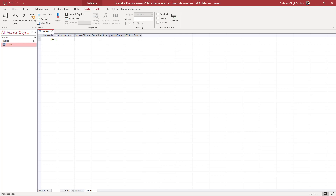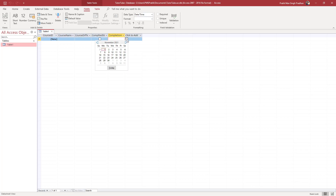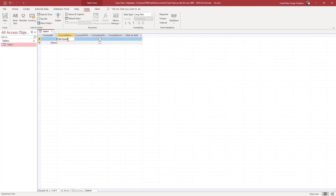Now I have all the fields set up and I can start typing in my data. For course name, I'll enter 'MS Excel'. You can press Tab to move on to the next field.